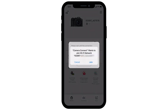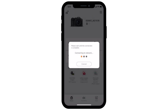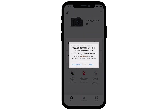A window will appear letting you know that the app will connect to the camera. Select Join. A new window will appear: Camera Connect would like to find and connect to devices on your local network. Select Allow.